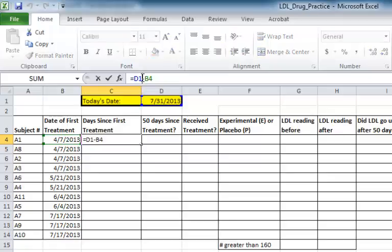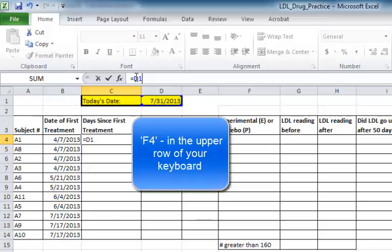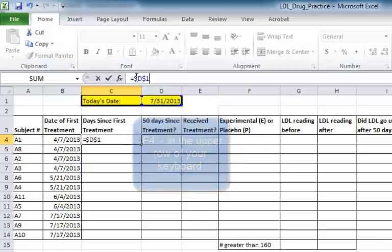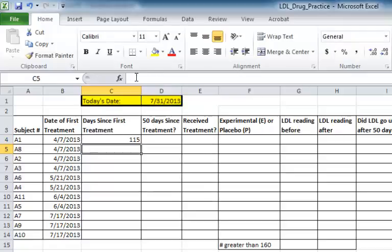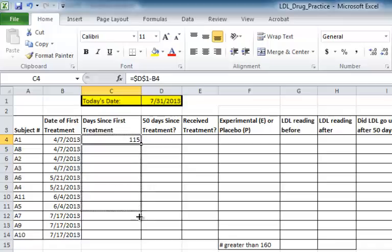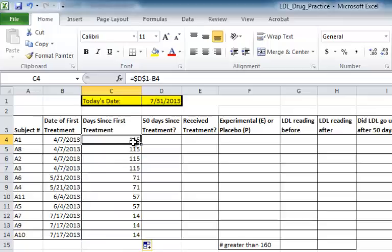This time, when I enter the formula, I'm going to put the cursor next to D1 and then click F4. You'll see this puts two dollar signs around the D1. What this means is I've locked in the D1 in place so that when I drag down, it keeps D1 as the first term, as you can see here.